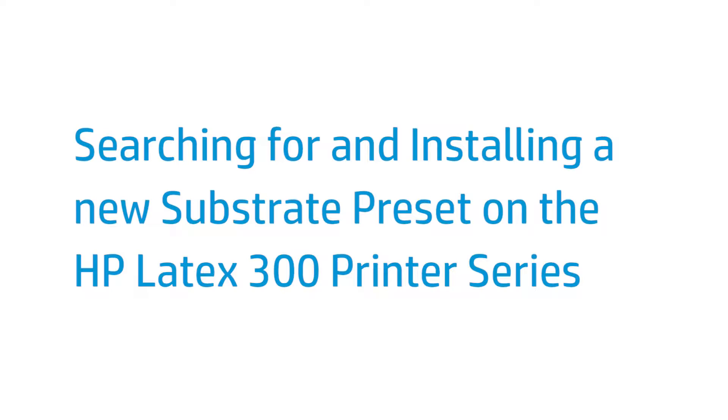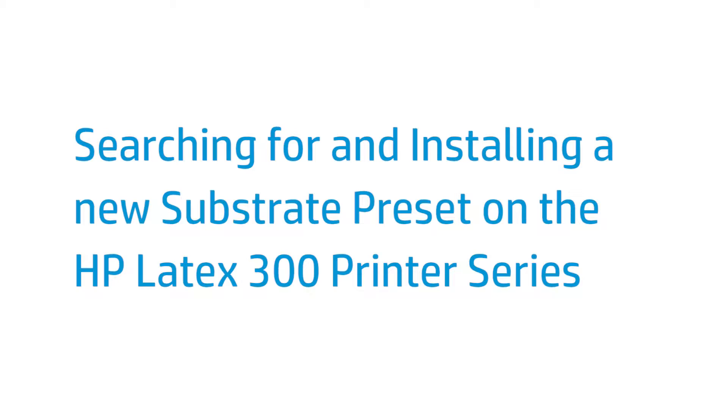Each supported substrate has its own characteristics. The substrate preset contains ICC color profiles and information about other printing characteristics, such as curing temperature not directly related to color. If you use a substrate for which the printer has no specific preset installed, you have various options to obtain one. This video shows you how to search for and install new substrate presets in the HP Latex 300 series printers.